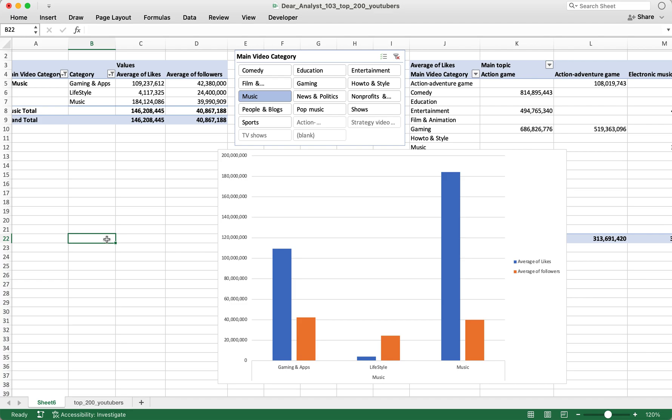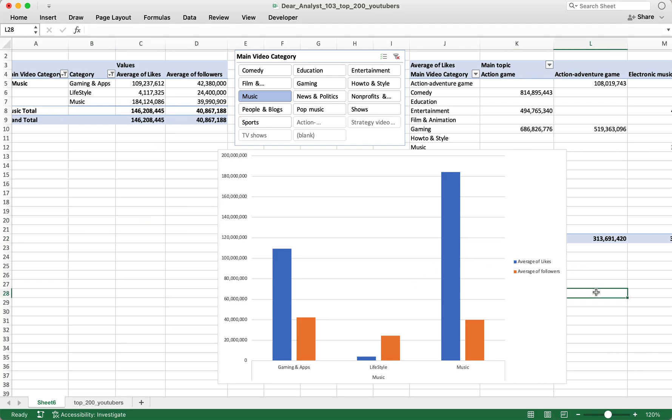I just released a new class on Skillshare all about advanced pivot tables. You can click on the link in the show notes or in the YouTube description to learn more about creating pivot tables and building a dashboard using that Skillshare class.